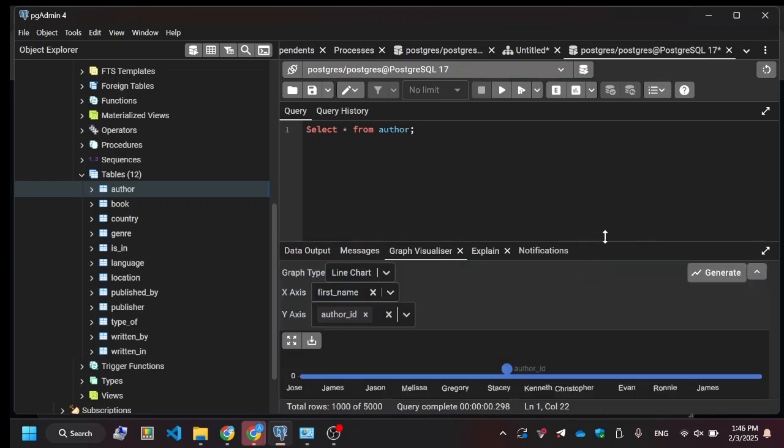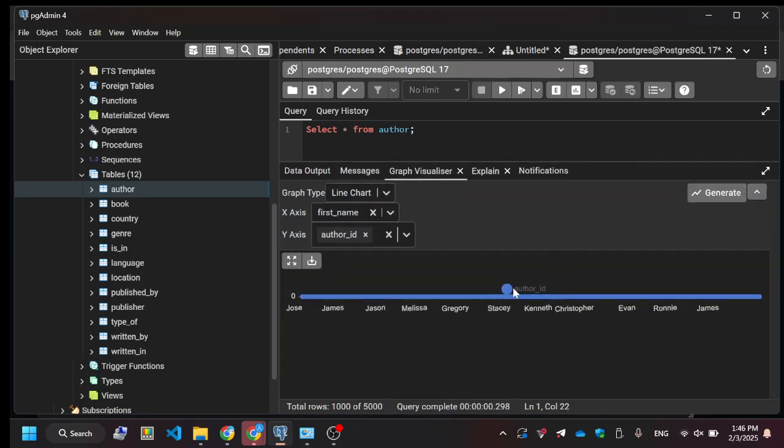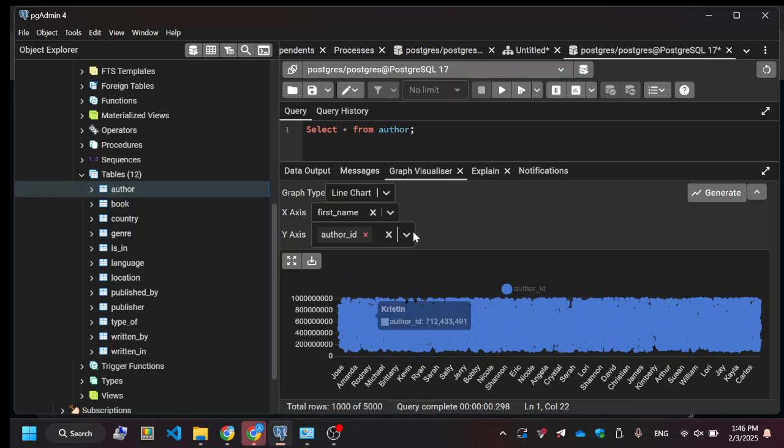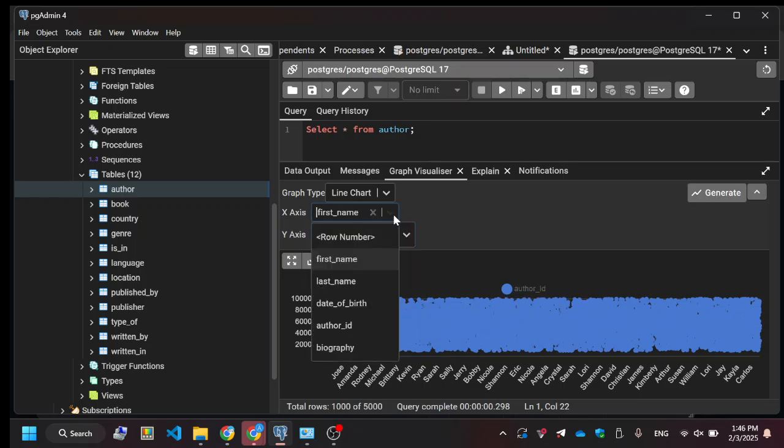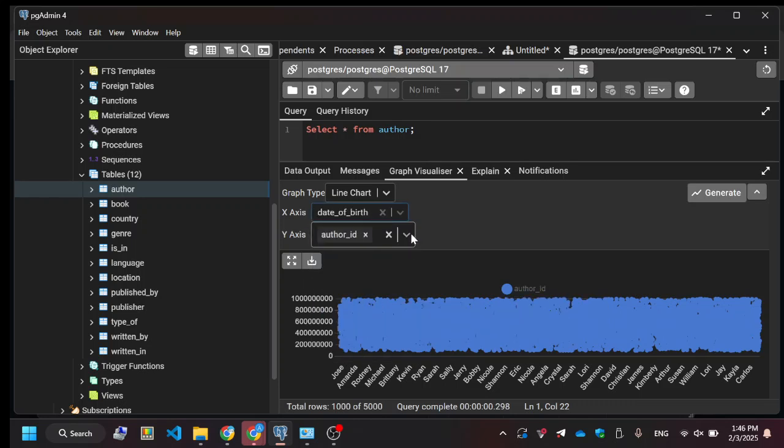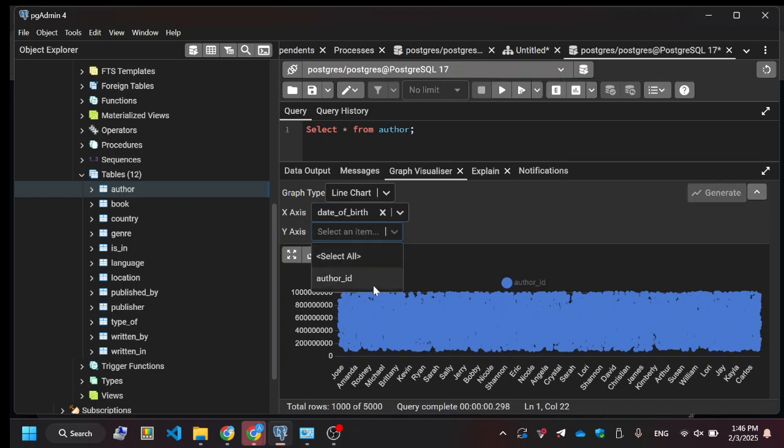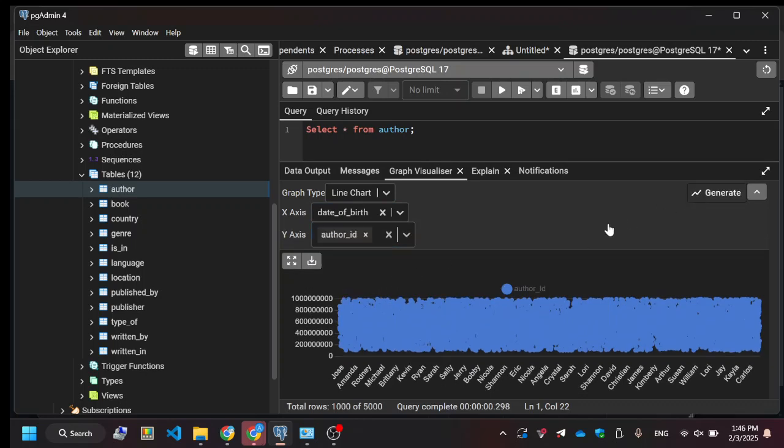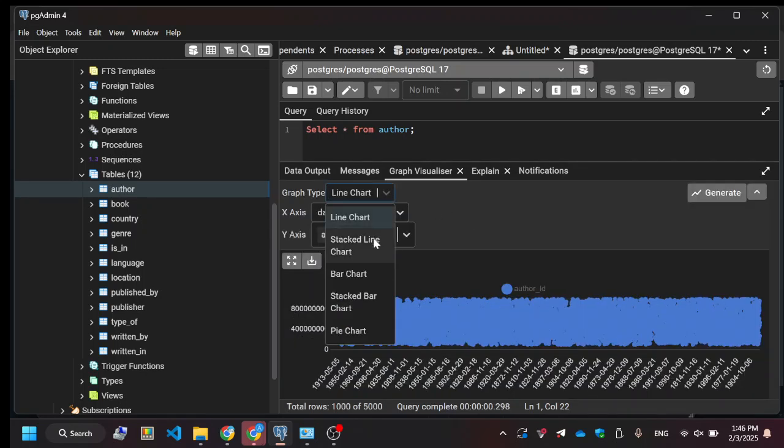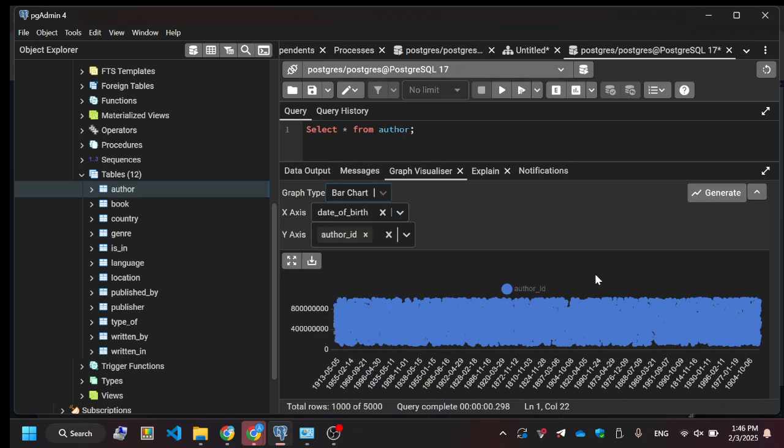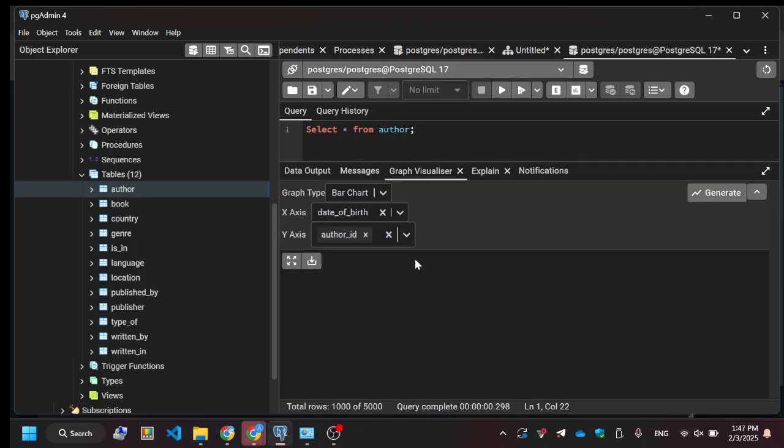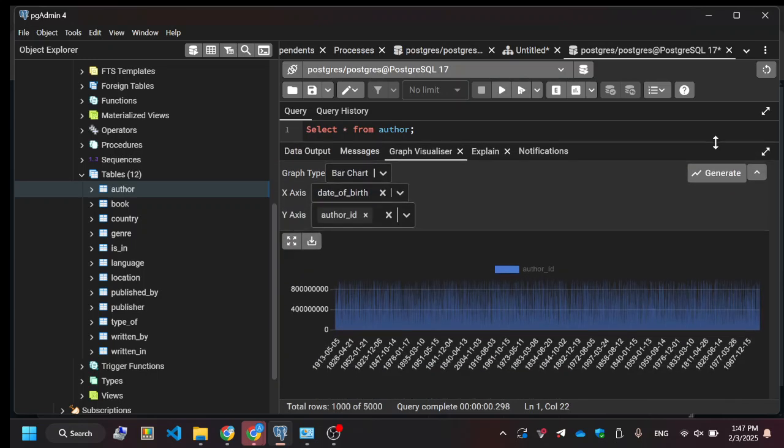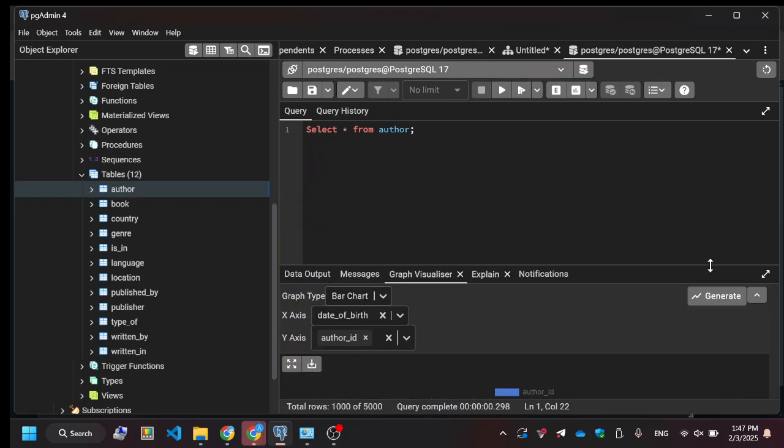We have 5,000 tables, so it won't be very helpful. We could do something similar, like date of birth and author ID, because that's unique, or we could do a bar chart. Obviously, this isn't such a good representation of your data, but it's just an example of what you could do.